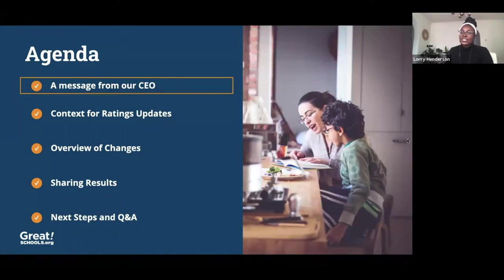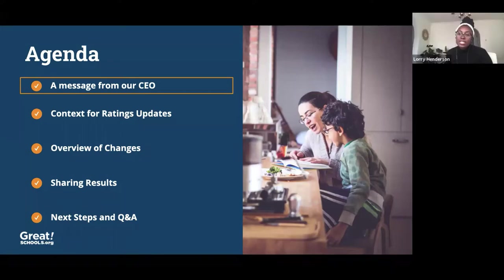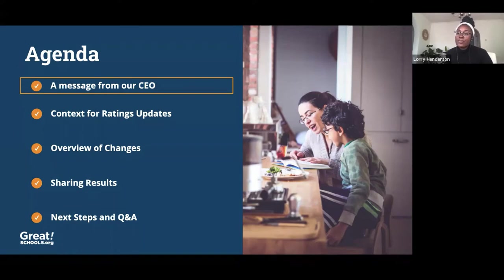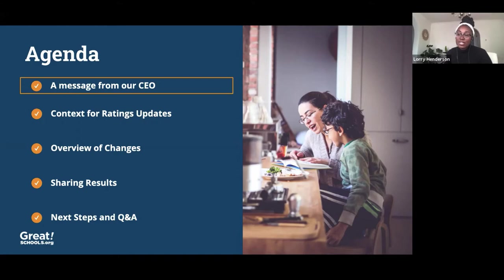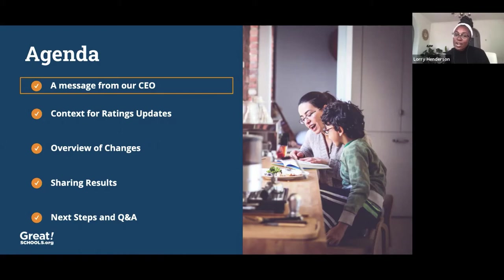So here's our agenda. We'll start off with a message from John and then we'll talk about how our ratings have evolved over the last three years. We'll offer some context about why we're making another change, describe those ratings in depth, share results of the updated methodology, and then lastly round out our time together by sharing some next steps and answering whatever questions you might have. So to kick us off, I'm going to pass it to John Dean, our CEO, for a quick message about who we are and why we made these changes.